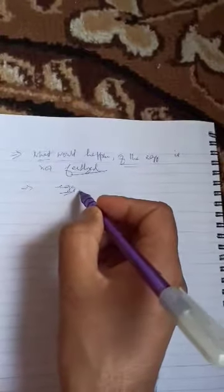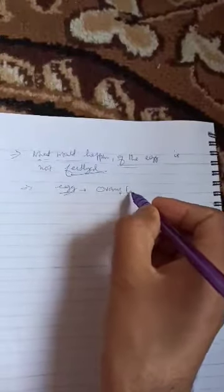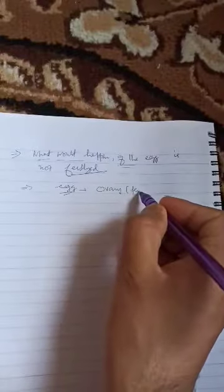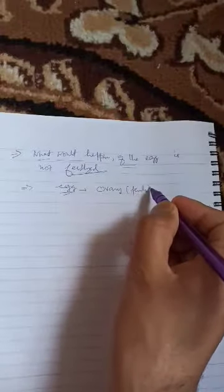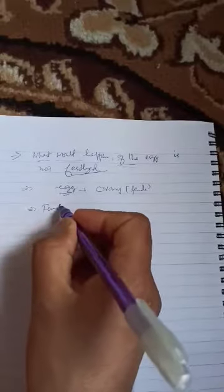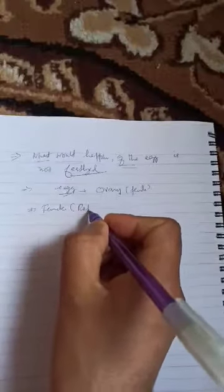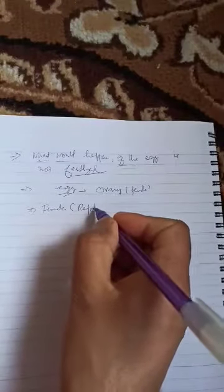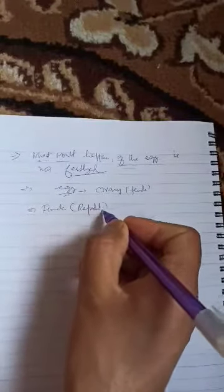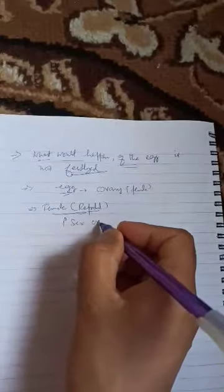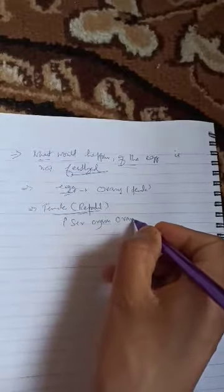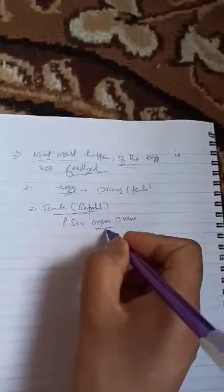The female reproductive system has primary sex organs called ovaries. The female ovaries, one is the right ovary and one is the left ovary. If we visualize this diagrammatically, the right ovary and left ovary.